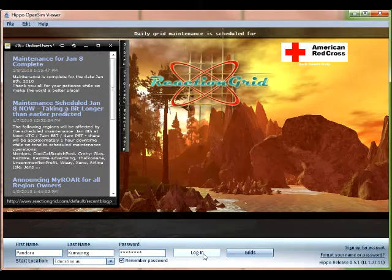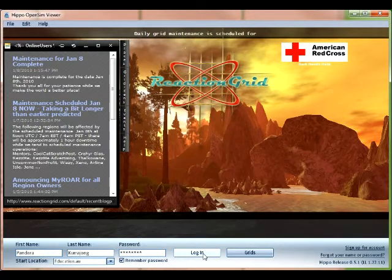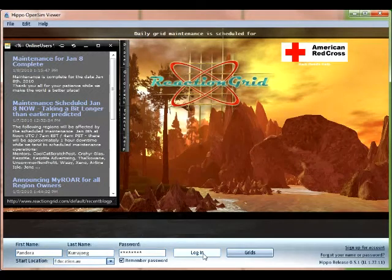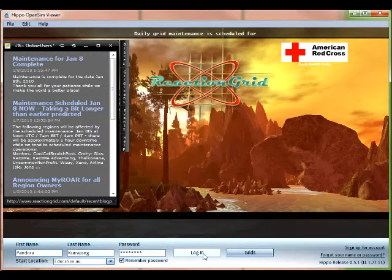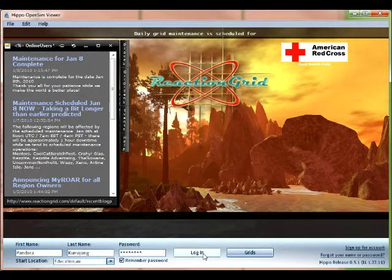Unfortunately, Hippo doesn't store this starting point information. However, we'll provide a tutorial that will show you how to make Education.au's island your home. Now that we have that out of the way, let's log in.